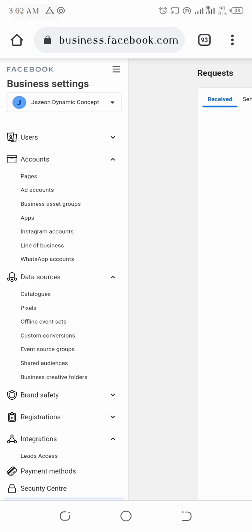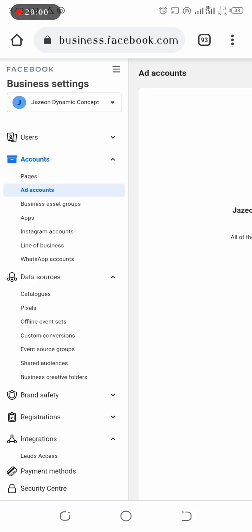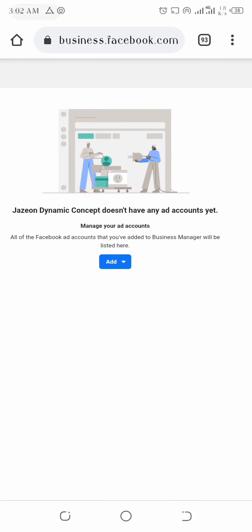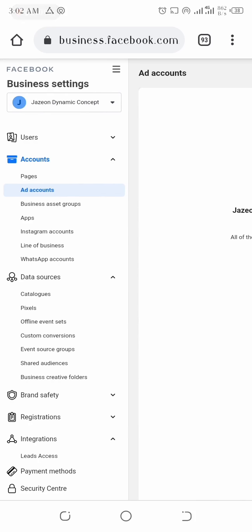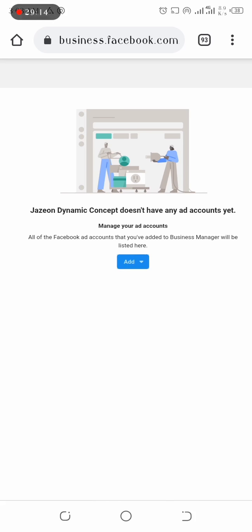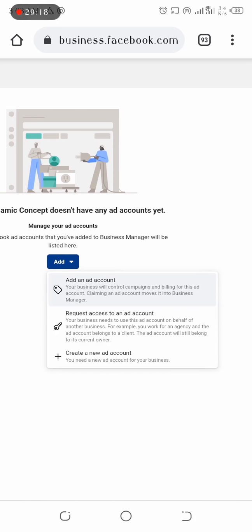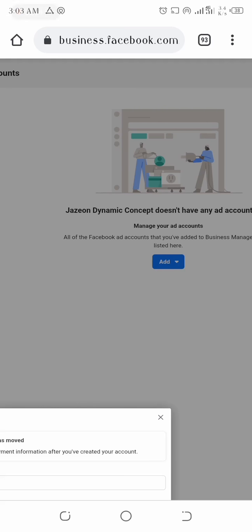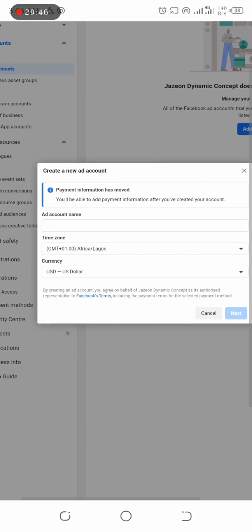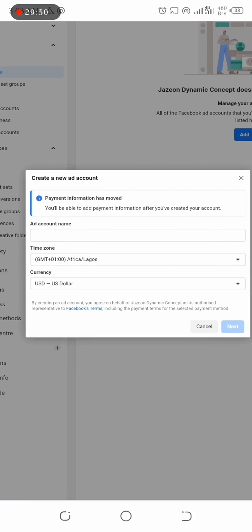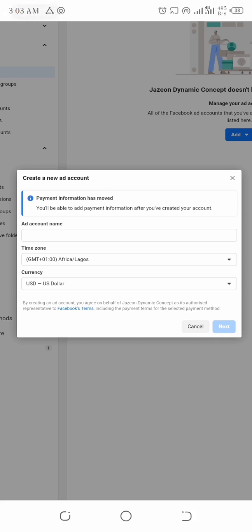Now let's create our ad account in our Business Manager. Right here on Ad Accounts — we have no ad account for this business page, so let's set one up. I'm going to add one. You have three options: add an ad account, request access to an ad account, or create a new ad account. Since this is a new business, we want to create a new ad account.